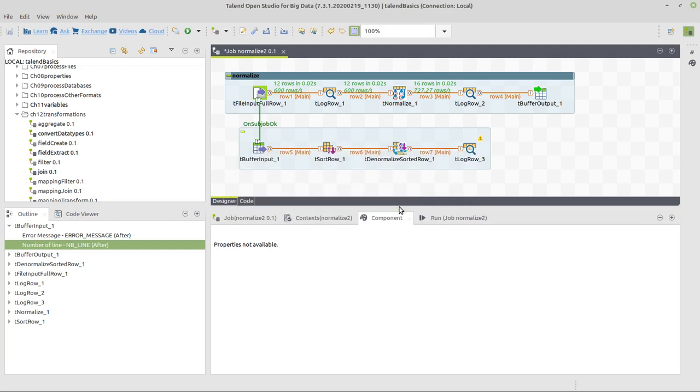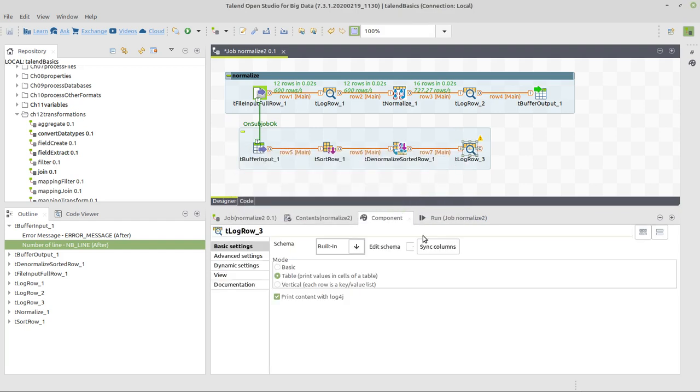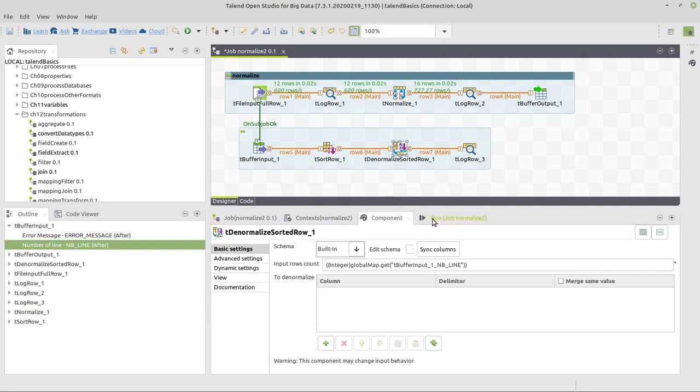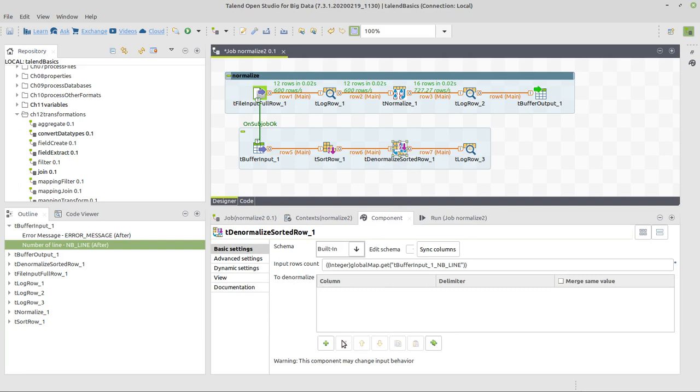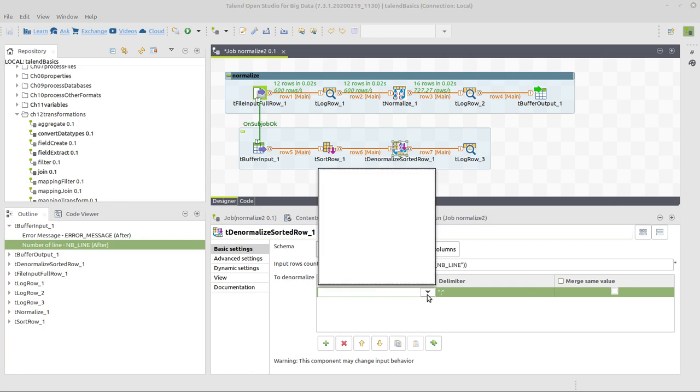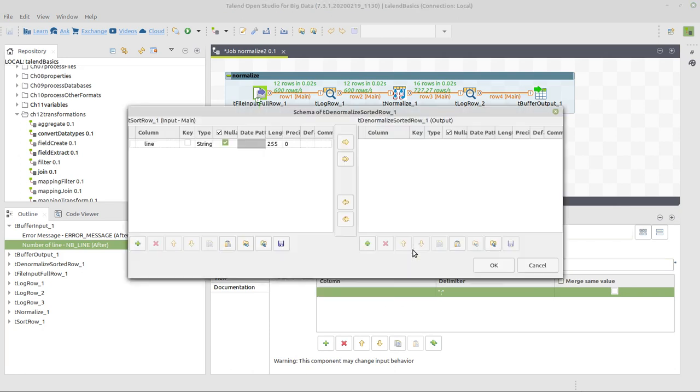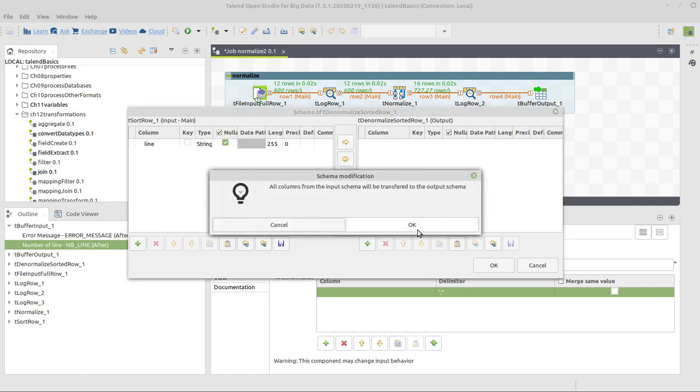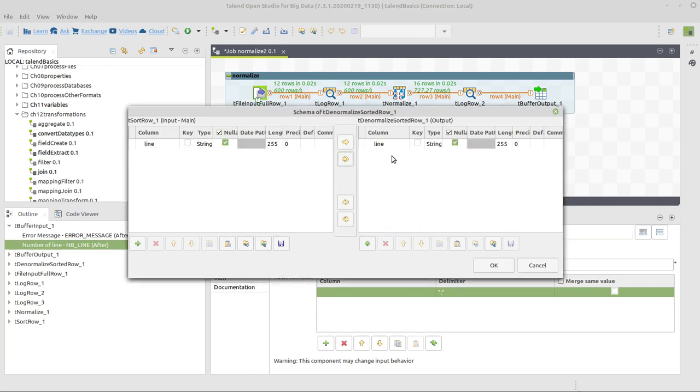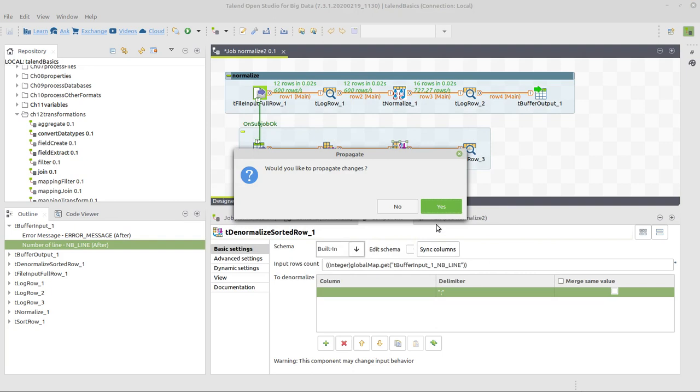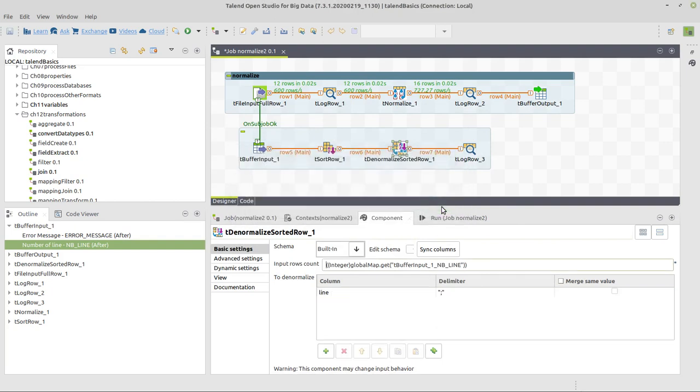Then pass this information to the target component. I don't say yes here. I say no, and I prefer to sync columns here in order not to mix up anything. Now we have to define what and how to denormalize. There is only one column here. No, not yet, because we don't have an output schema yet.